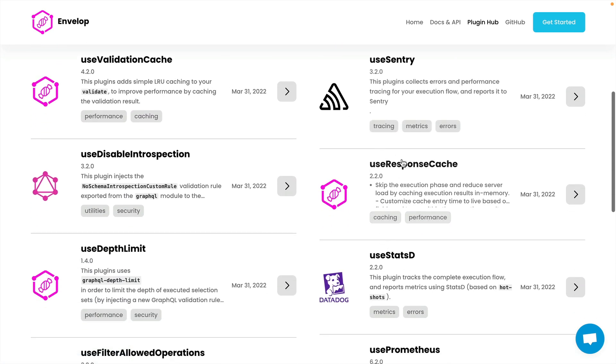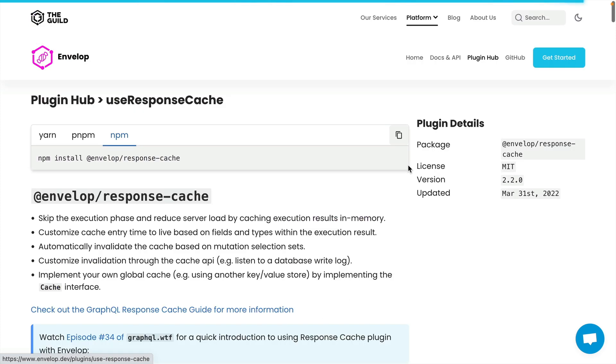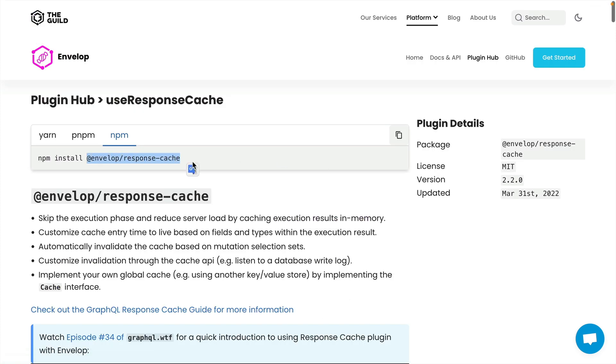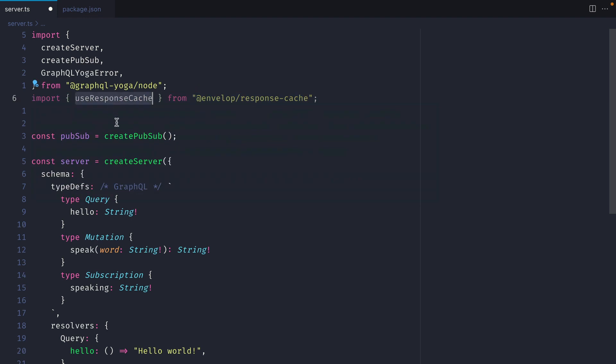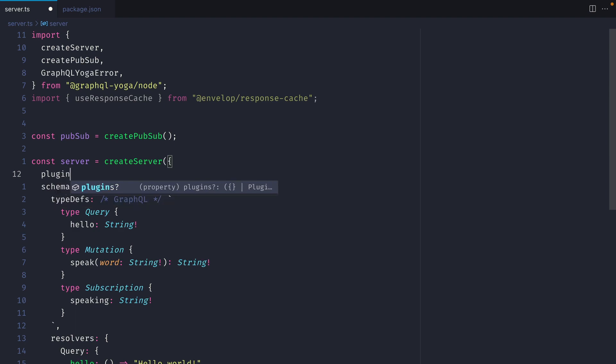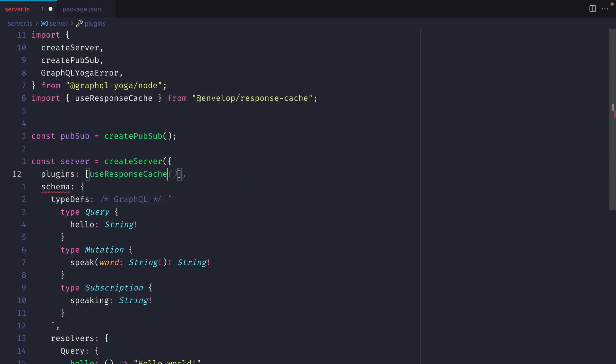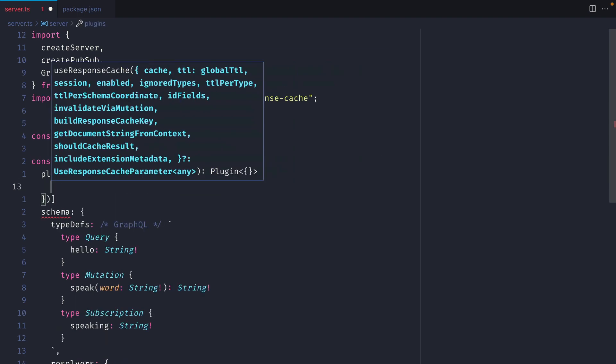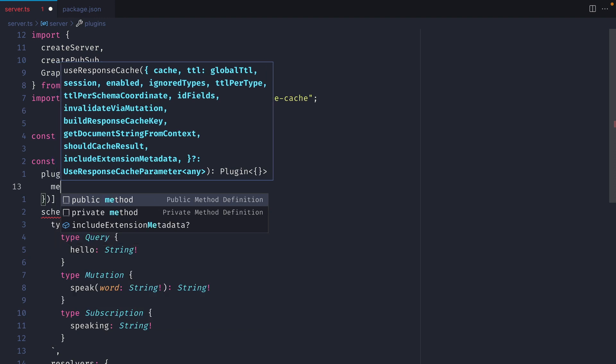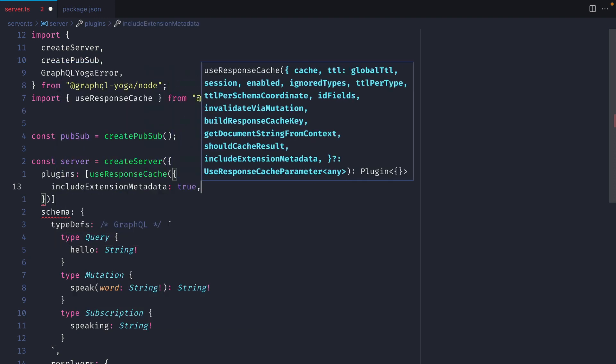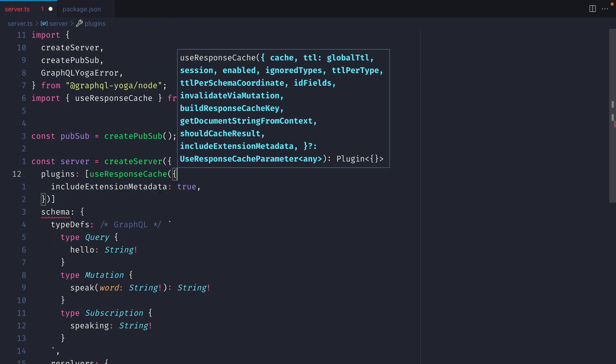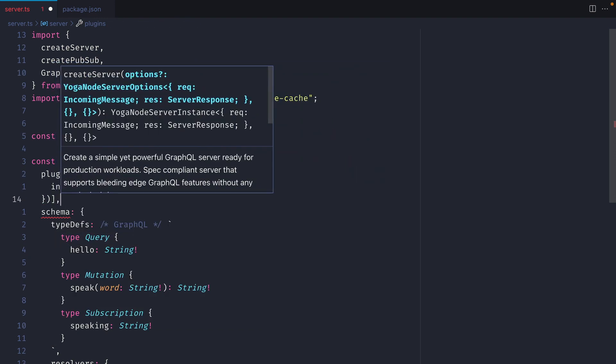If we explore the Use Response Cache plugin, we can see here that we can install this Envelope plugin. Now with that installed, if we then import Use Response Cache, then inside of our server we can pass an array of plugins to GraphQL Yoga. We'll use Response Cache and will give it some custom properties. We'll choose to include metadata when we make a request to our GraphQL server.